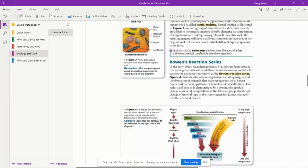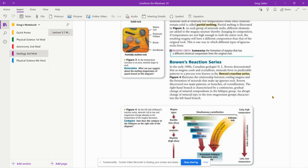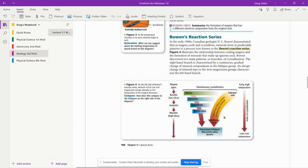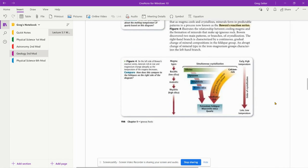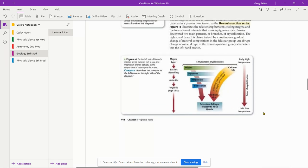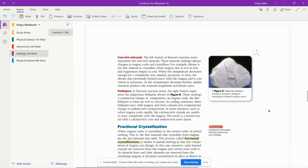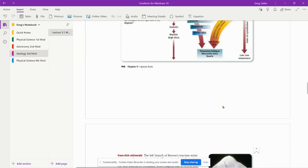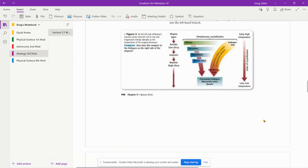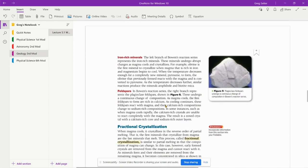And that's where this comes in. This is what the homework's over. Bowen's reaction series illustrates the relationship between cooling magma and the formation of minerals that make up igneous rock. Bowen discovered two main patterns or branches of crystallization. The right hand branch is characterized by a continuous gradual change of mineral composition in feldspar groups and an abrupt change of mineral type in iron-magnesium groups. So we have the feldspar and we have the iron rich branches of Bowen's reaction series.